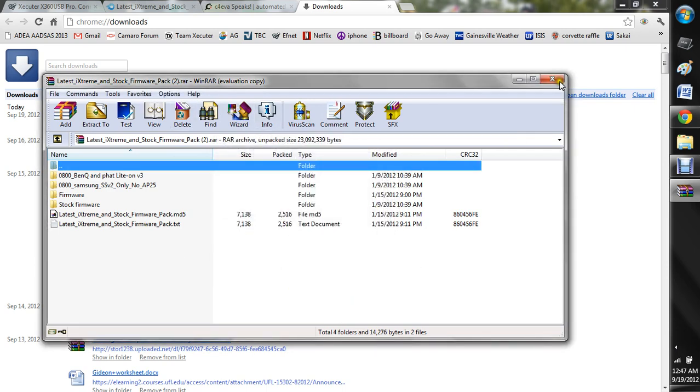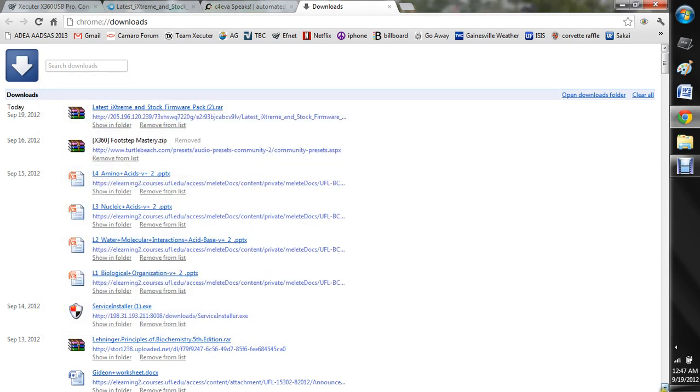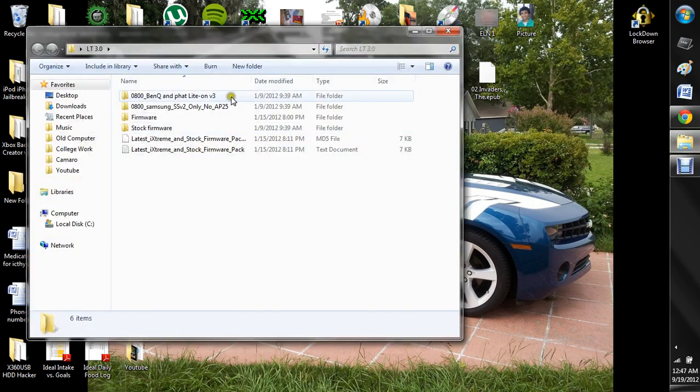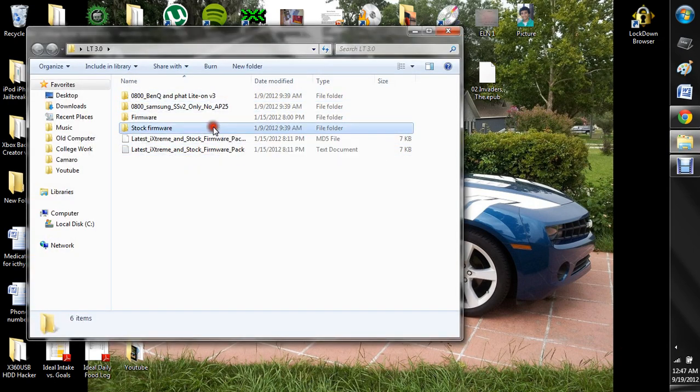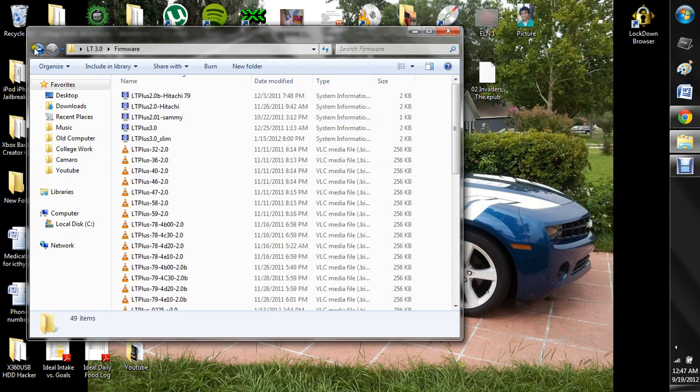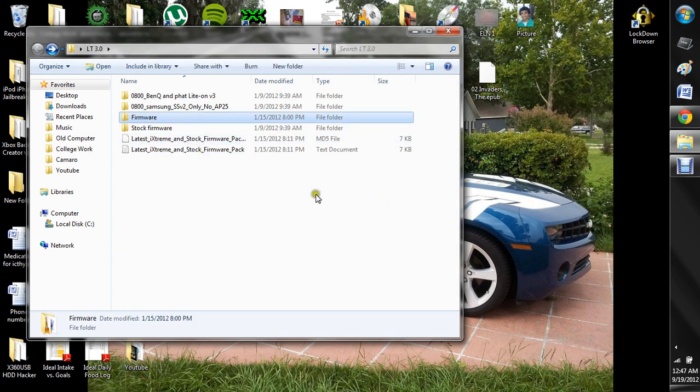Alright, so now it should be done. I don't know what happened that first time. But okay, here we go. So here's all the stock firmware and the normal firmware and things like that.